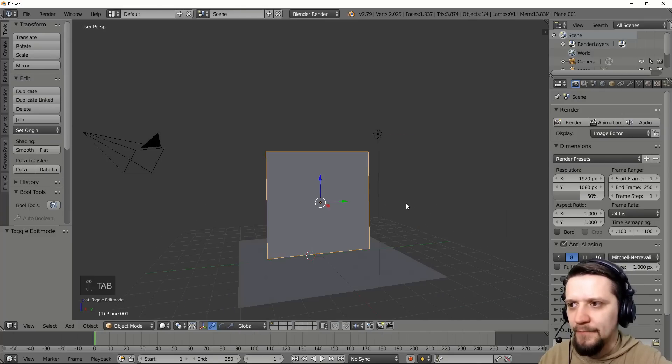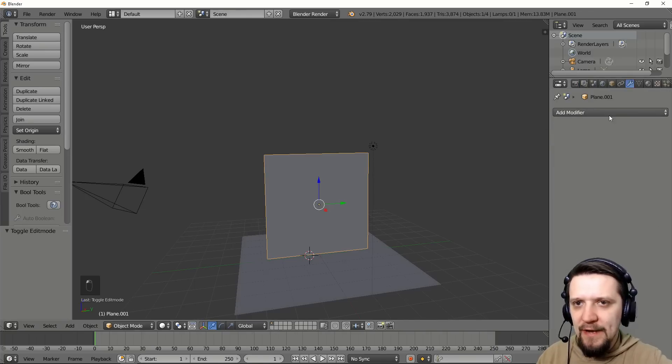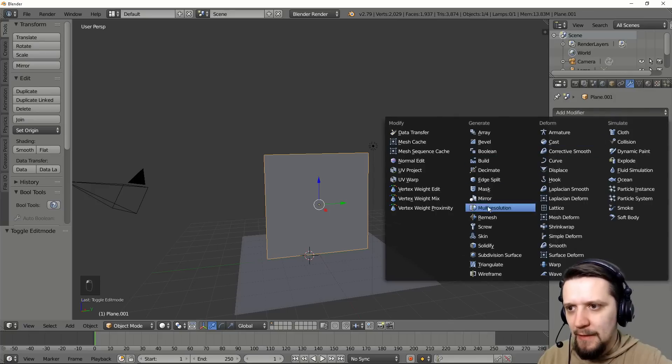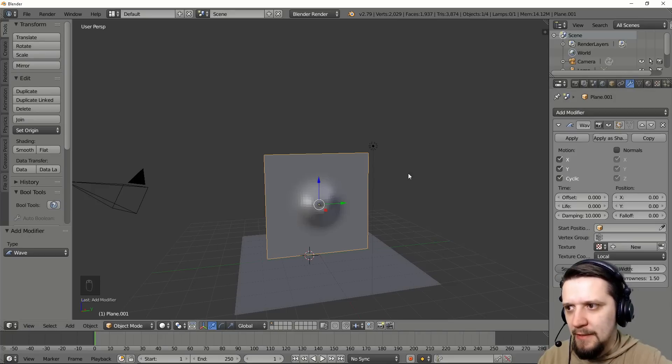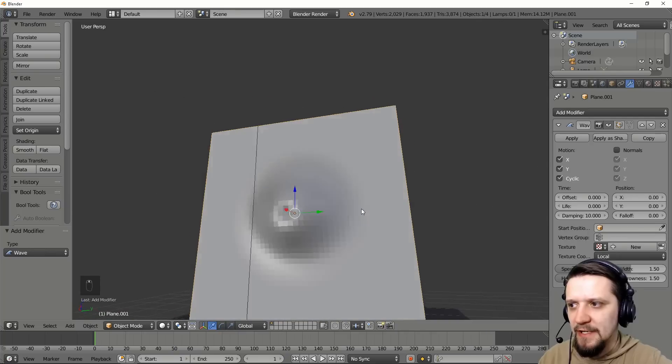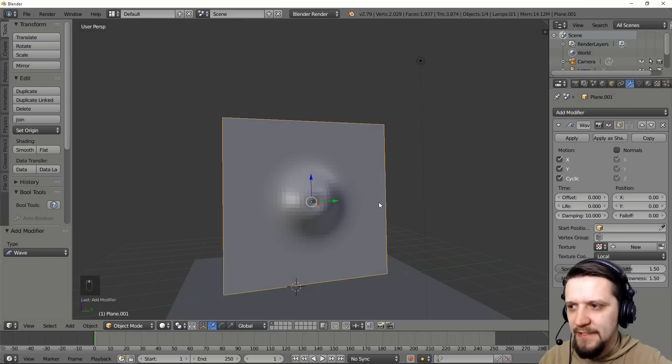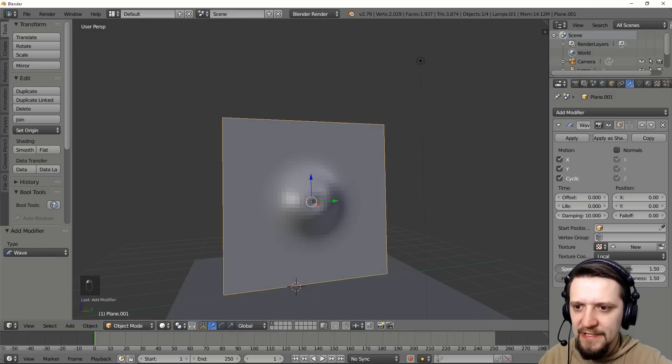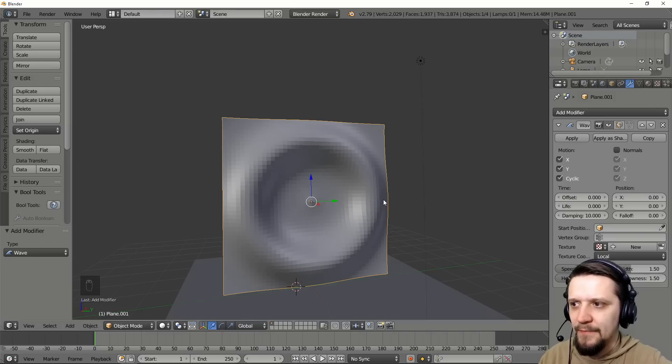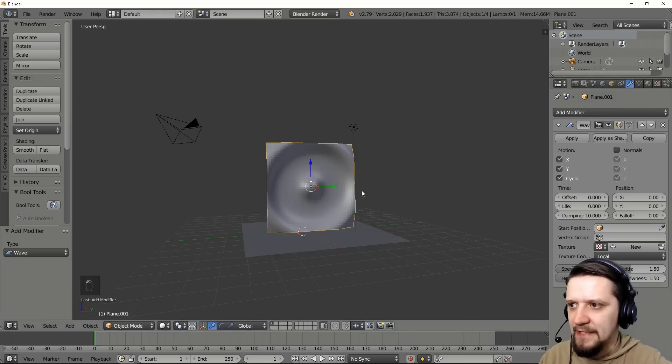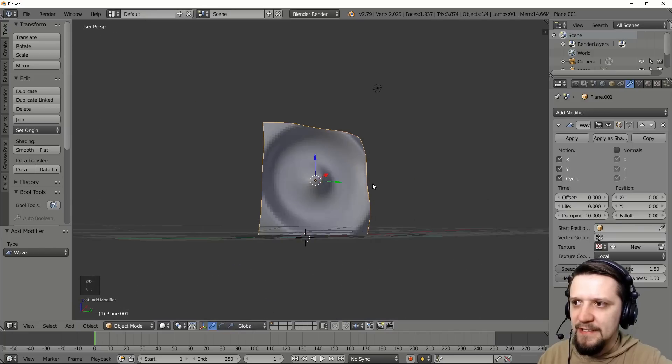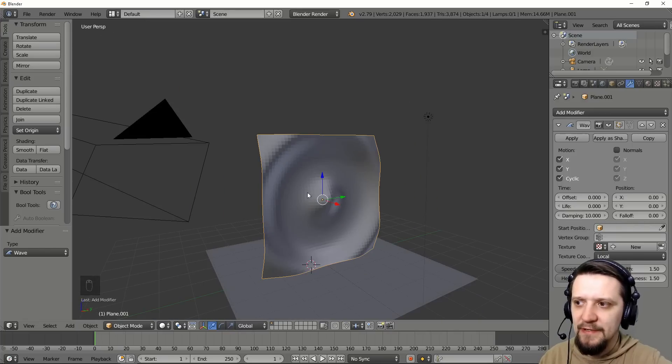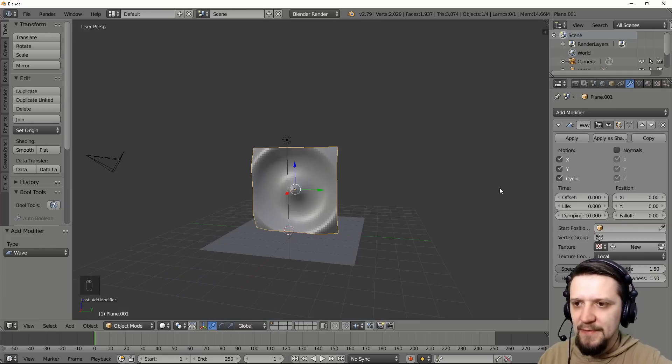And now let's add a wave modifier. As you can see it gives a little cool blob to our surface. We increase the speed maybe to 5, or maybe less, maybe 15. You can see the wave is spreading from the center of the object to the sides.